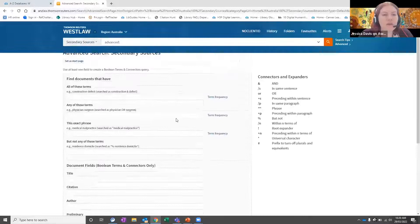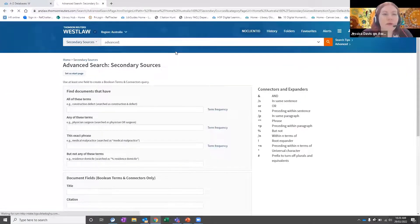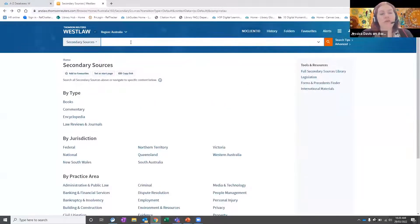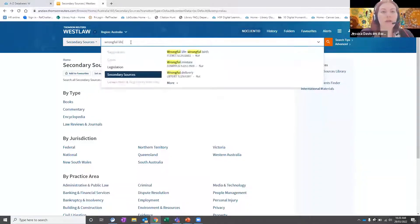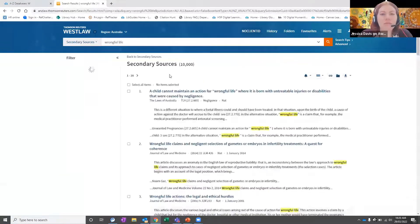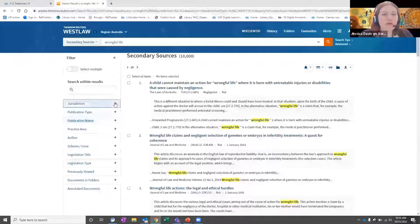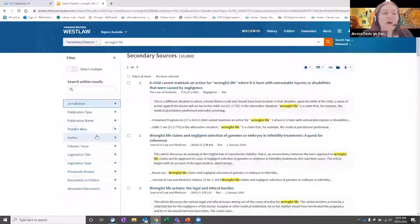The advanced option gives you the ability to search by keyword, or if you know a title or are searching for particular legislation, you can type it in there. When searching within secondary sources you could look for something like wrongful life. You still have the filter options on the left-hand side to limit your search by jurisdiction, publication type, publication name, practice area, author, etc.